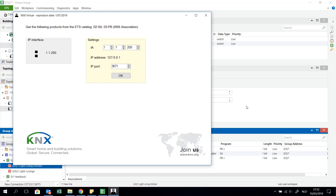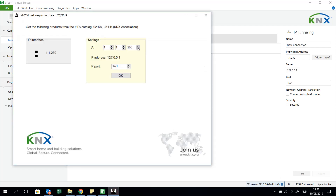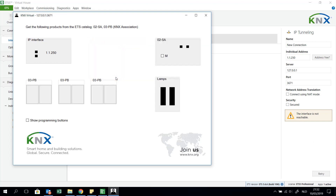The most important thing is how I can simulate this virtually and download my program to those virtual components. It is very important that for my IP interface settings, I take these IP interface settings. I go to bus and I see a new IP tunneling interface. I will take over these settings: individual address 1.1.250, IP address 127.0.0.1, and port 3671. So then I have to start this and click OK. I see my interface — I see the possibility to have 1, 2, 3 push button interfaces, but with the same application software.